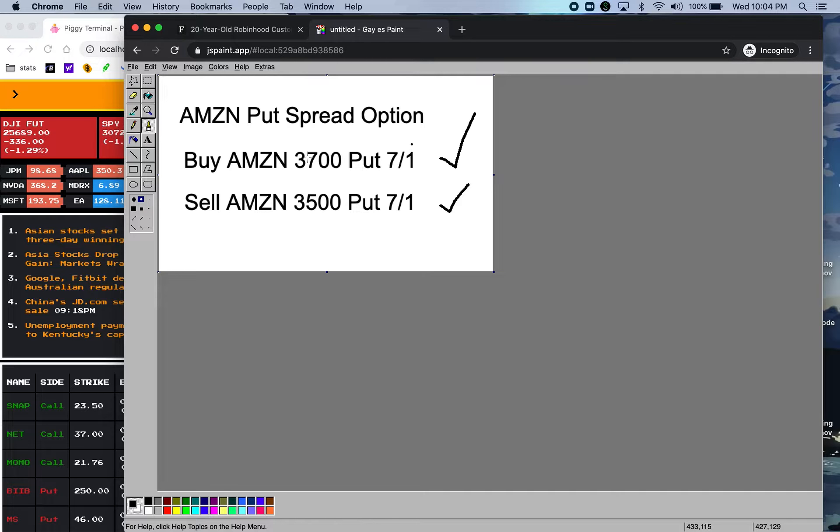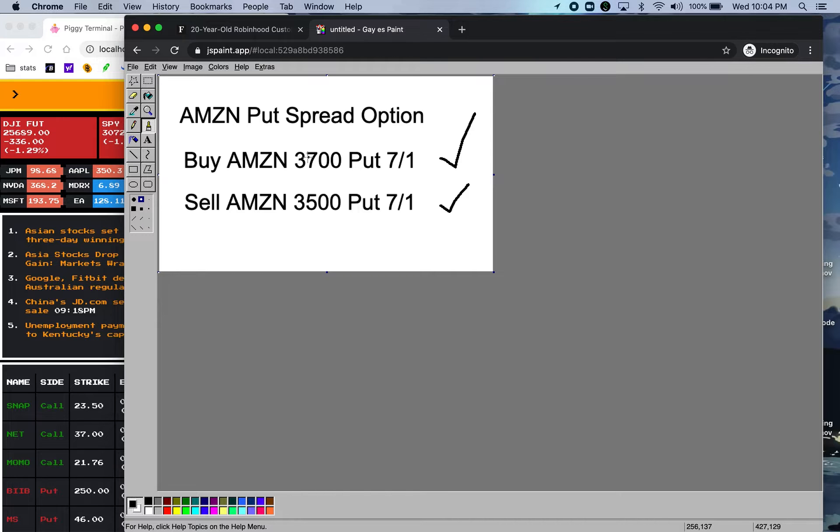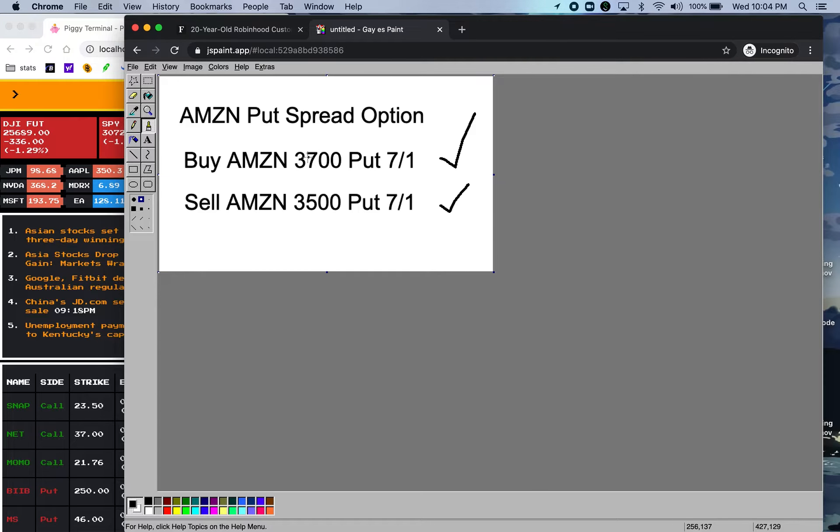When this happens the price difference is the amount that you lost, not $730,000 but the price difference between two contracts.